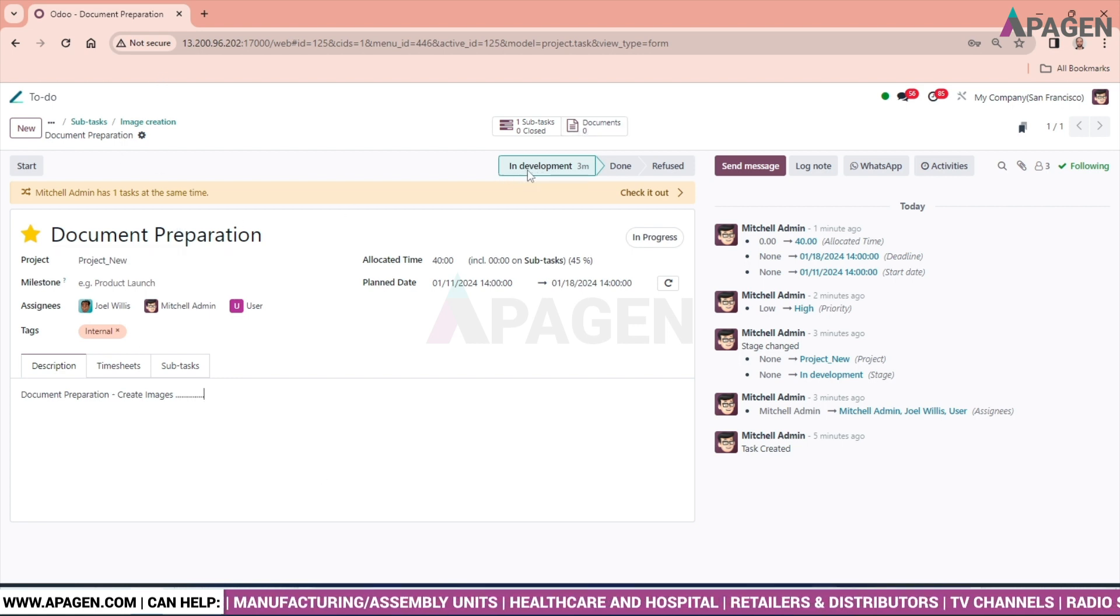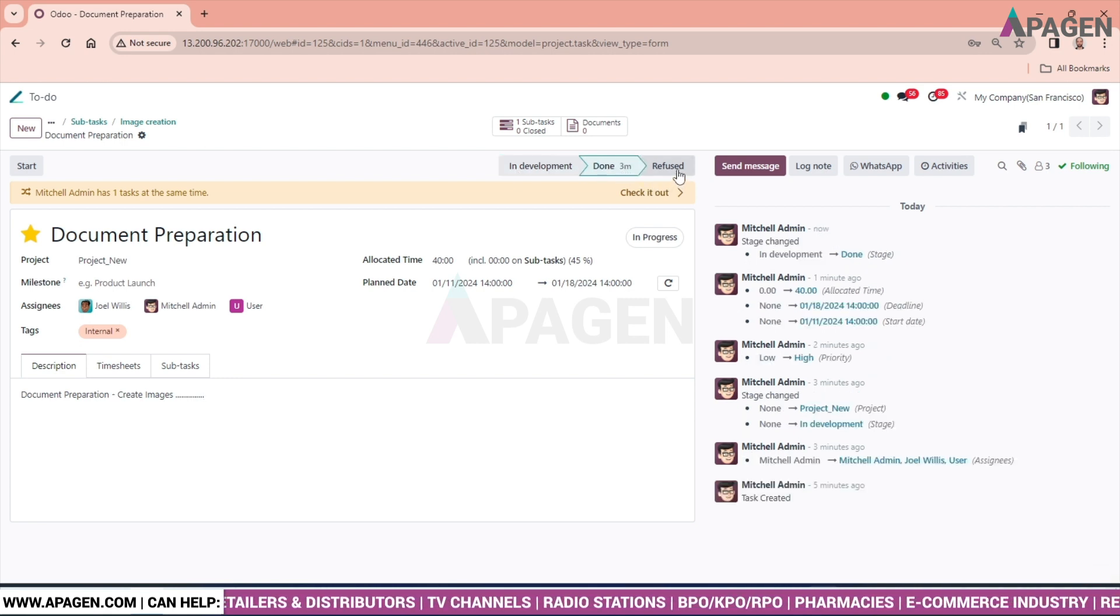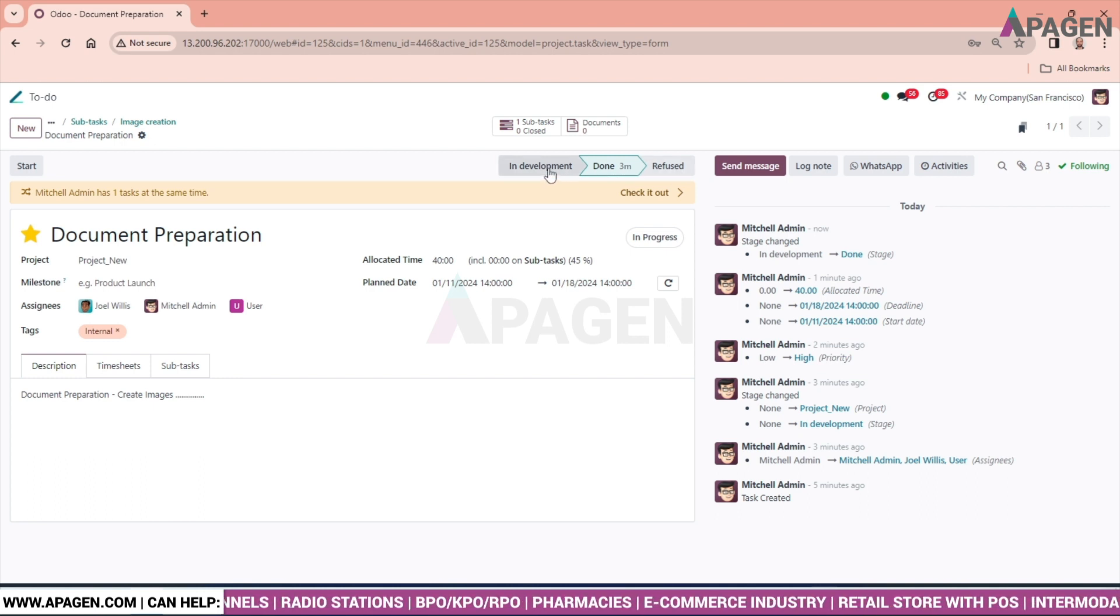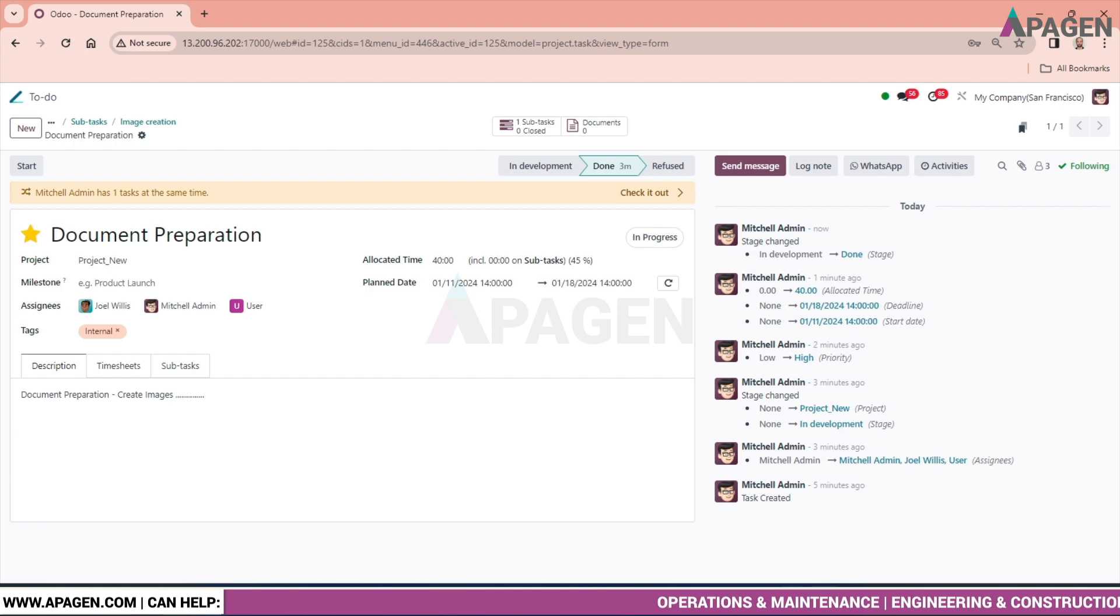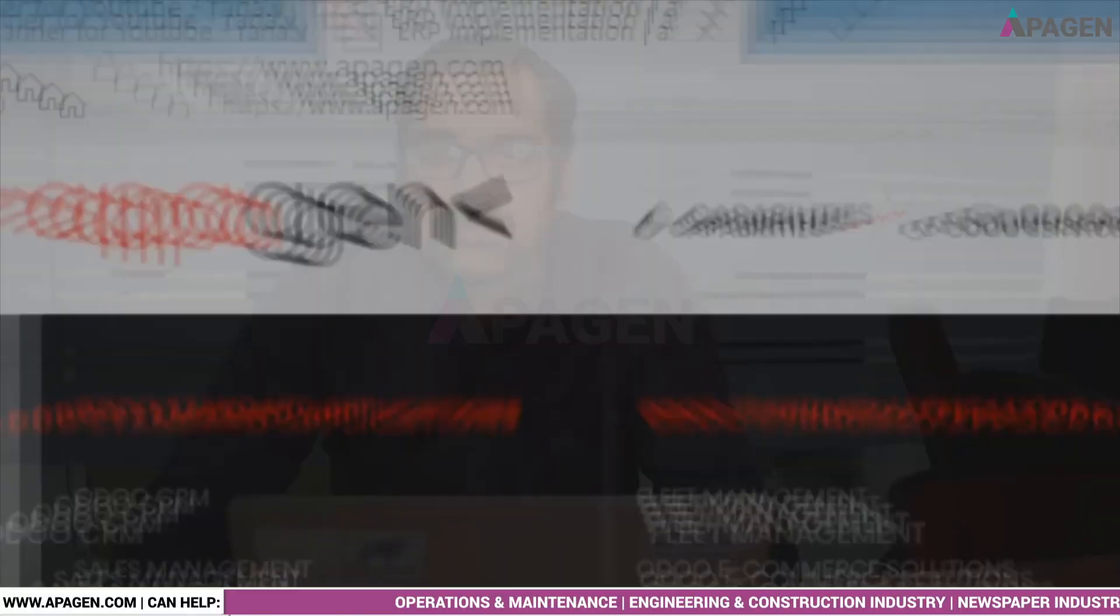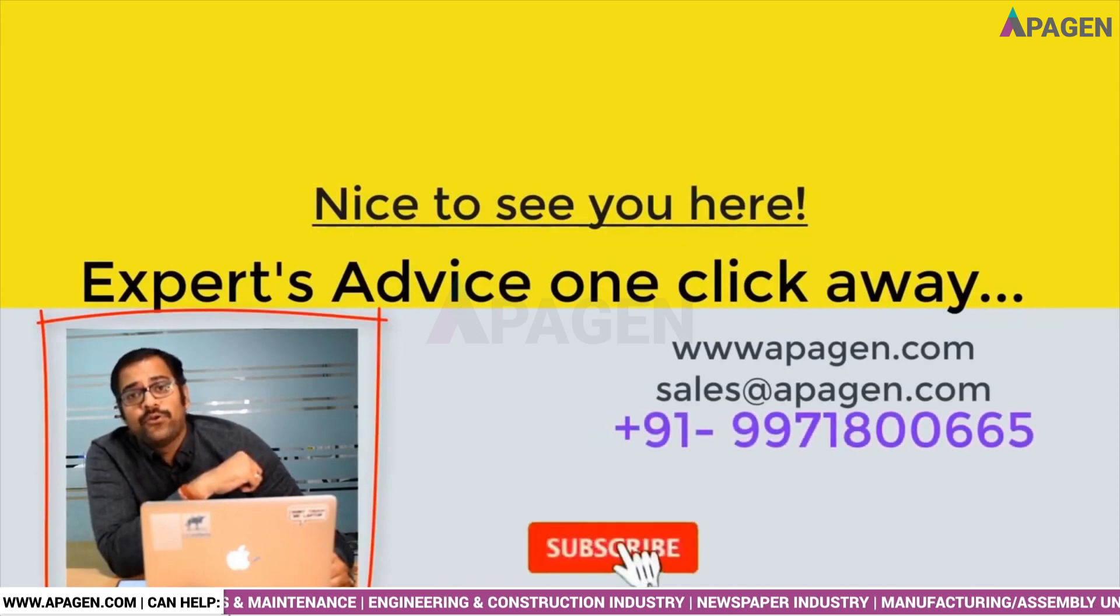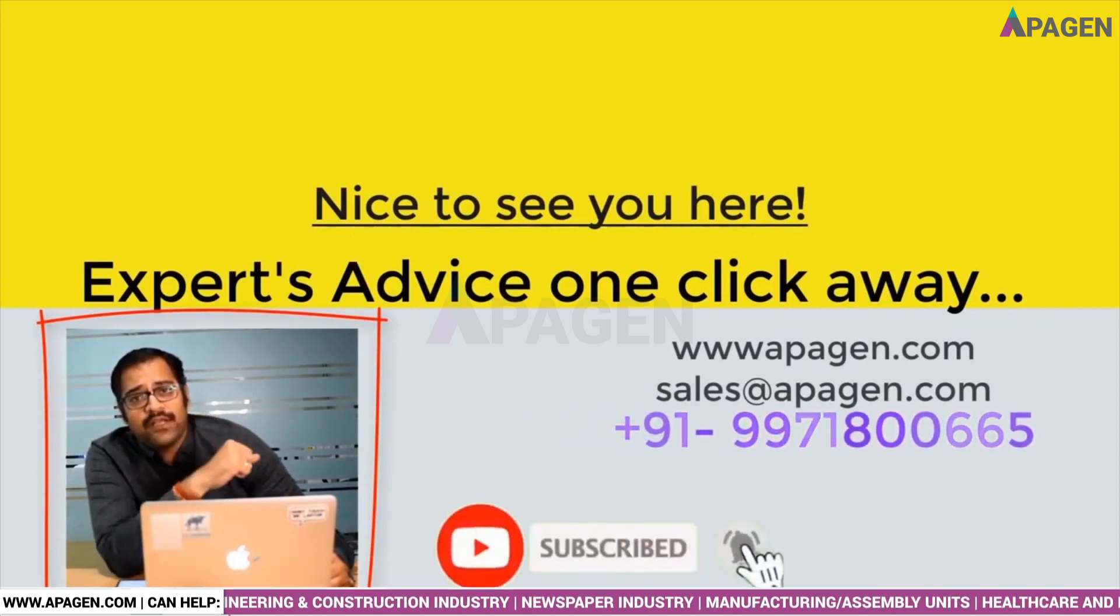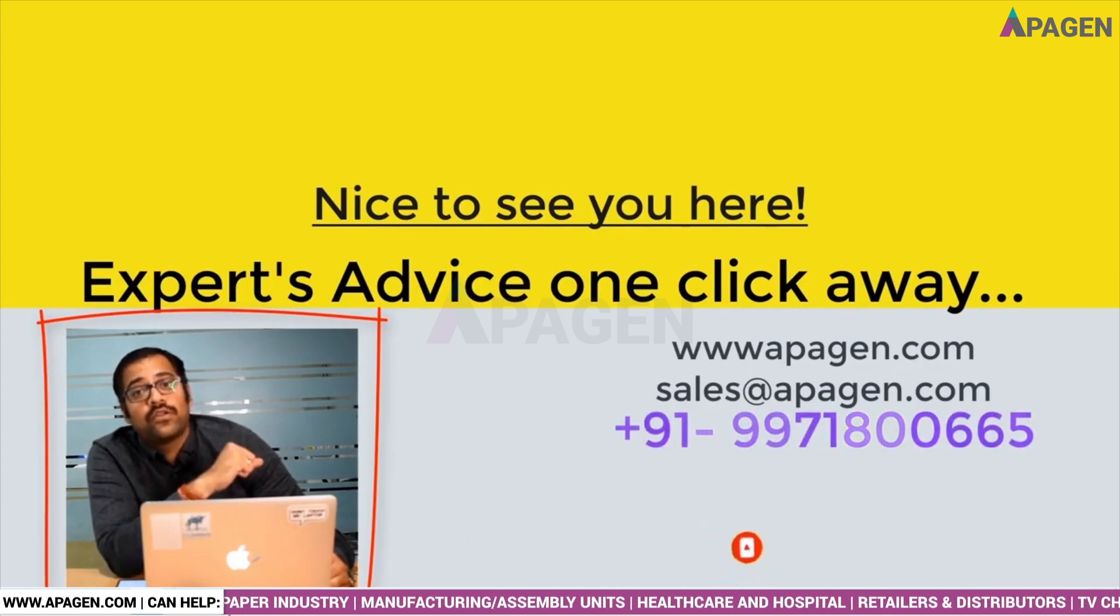Now we are having some smart buttons. In development, done. The status will change to done. If you want to refuse, you can refuse it. And that is for today. Thank you so much for watching this video. Like and subscribe our YouTube channel videos and you will be getting a lot. And yes, don't forget to comment on this video.